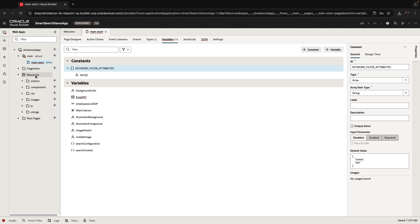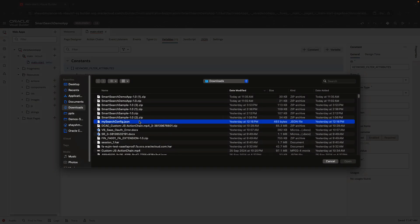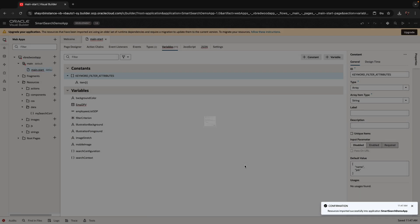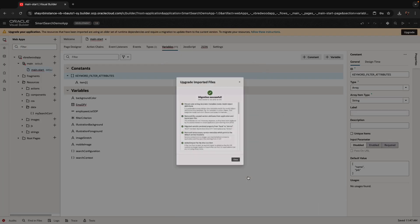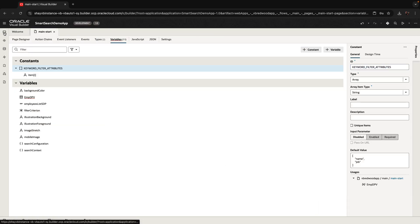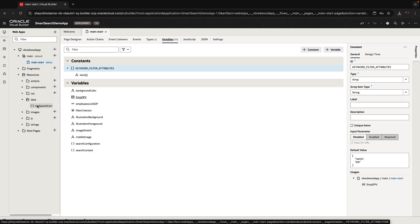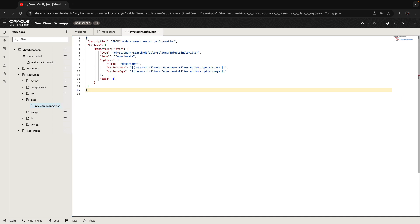Next, we're going to go into the resource section of our application and import a metadata file that has information about the filters we're going to use. We created this file outside of Visual Builder — you can find an example of the code in the component documentation or in the blog. We're importing it into a new directory we created under resources called data. Now that it's imported, we'll be able to refer to it in other places. You can see the file and in it the definition of a filter. You can also modify this file directly from here once imported.